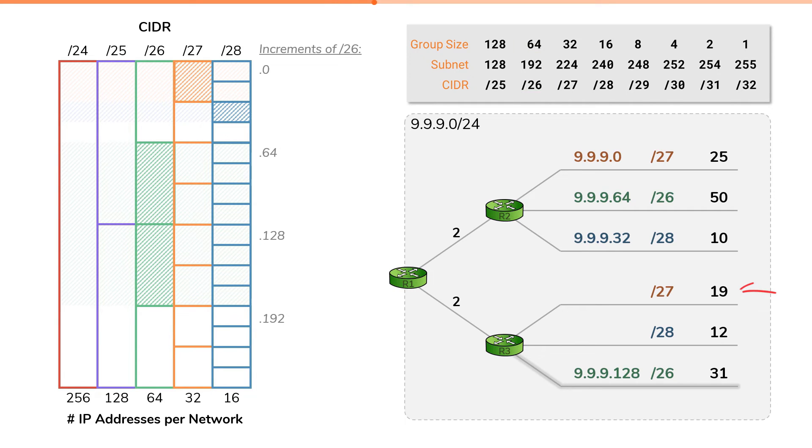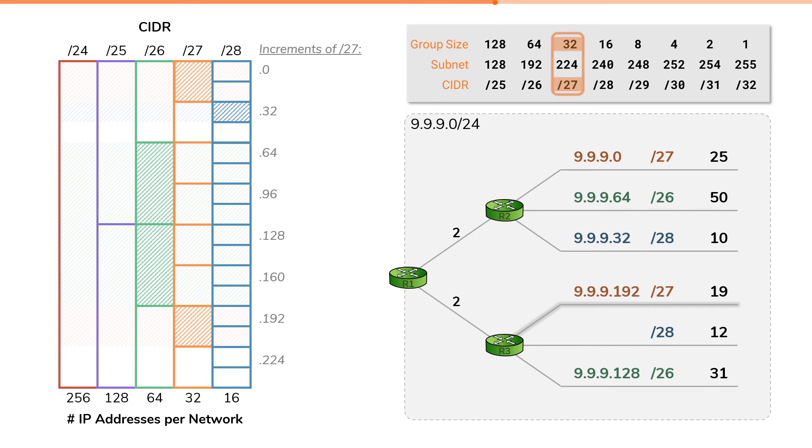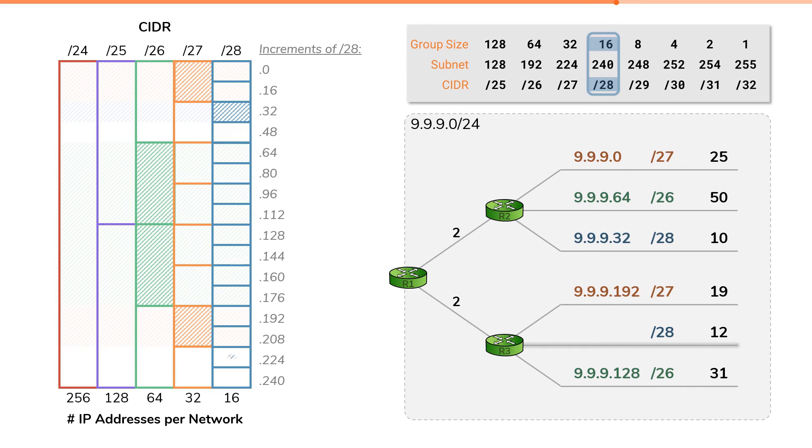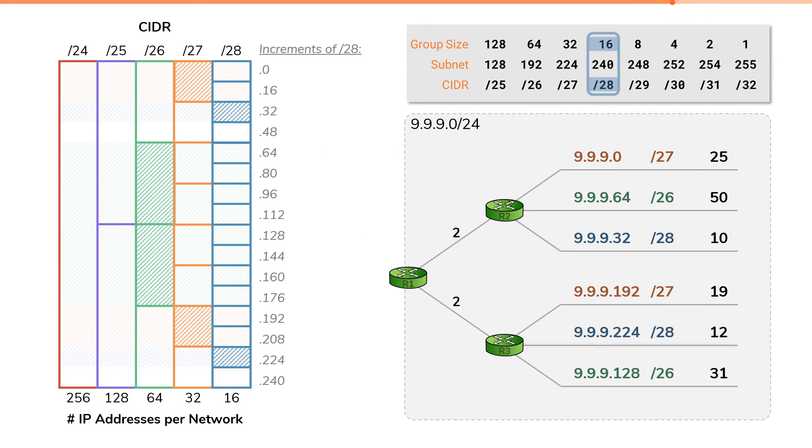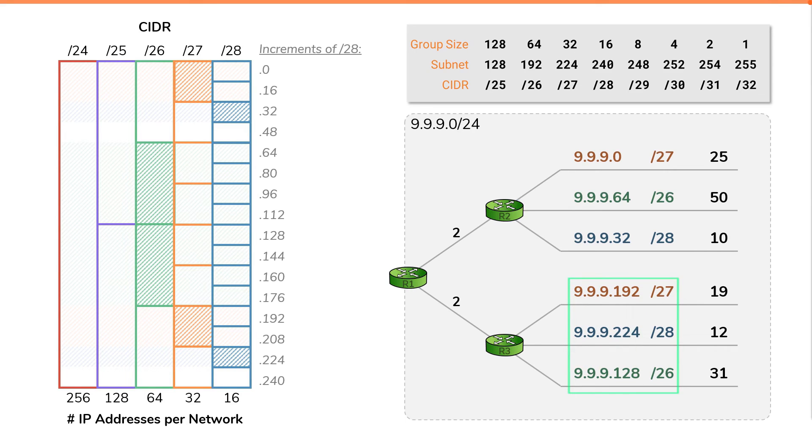The next biggest network would be our slash27. The increments for a slash27 network is 32. So our slash27s will have these network IDs. The next fully available slash27 subnetwork would be this one. So we allocate 9.9.9.192 slash27 to our segment, which requires 19 IP addresses. Finally, we take care of this 28. The increment for slash28 is 16, which gives us these network IDs, and the next available slash28 network would be this one. So we allocate 9.9.9.224 slash28 to this last segment. Notice, when we allocated IP space from biggest to smallest, we didn't leave any free blocks of IP addresses stranded between allocated blocks. And that concludes step two of VLSM problems, which was to actually assign subnetworks based upon the subnetwork sizes we determined we needed from the first step.